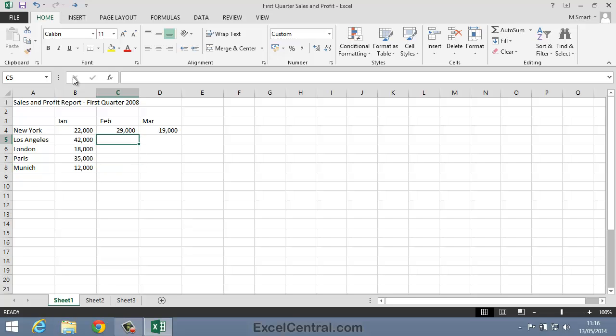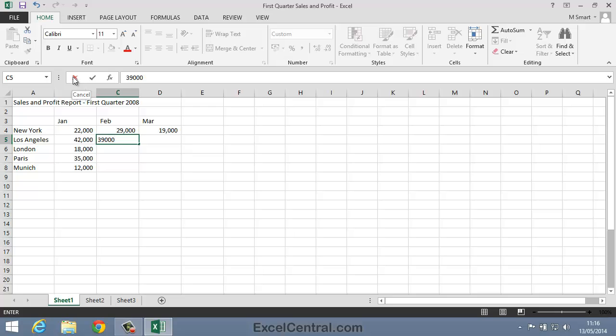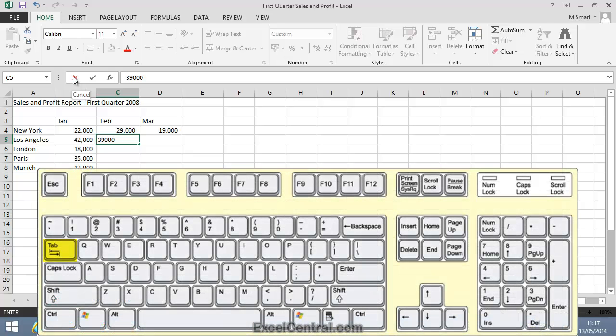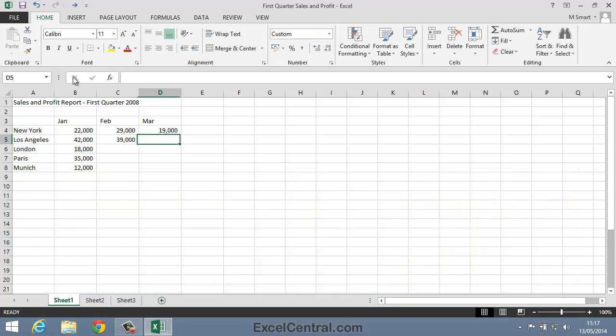I'll enter the value 39,000 for Los Angeles February sales. But I now want to enter Los Angeles March sales. If I press the Enter key I'll move down to cell C6 but I want to move to the right to cell D5. So instead of pressing the Enter key I'll press the Tab key on the keyboard. I'm pressing the Tab key now.